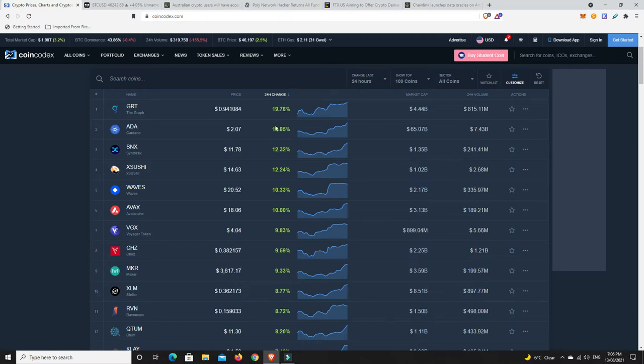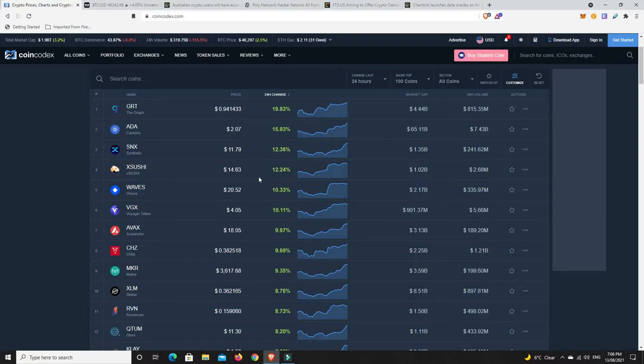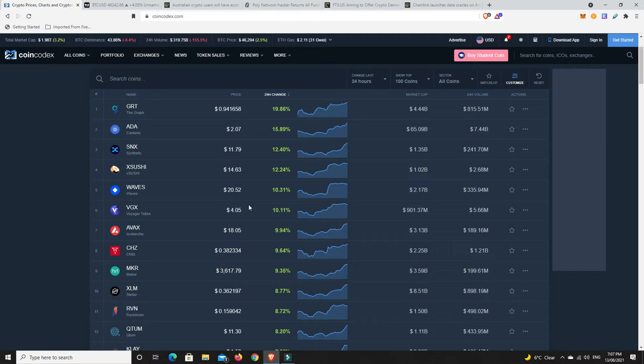ADA, Synthetics, a nice move. Sushi, Voyager - they've been doing extremely well ever since there was the news that I think they bought Coinify or something like that. Chiliz made another move, so looking quite nice. But again, I am mindful that the weekend is upon us.